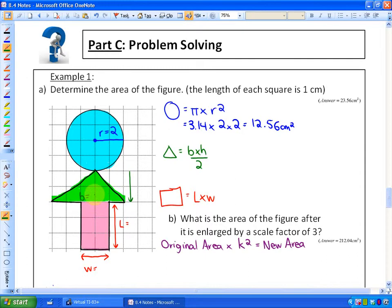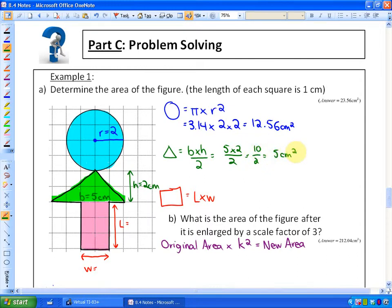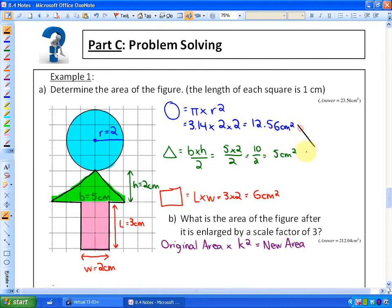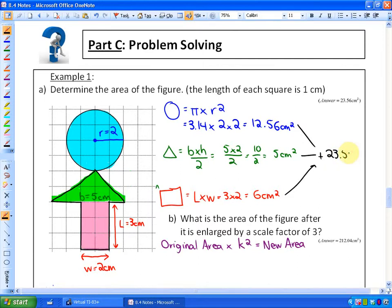For the triangle, the base is 5 cm and the height is 2 cm, so the area is base times height divided by 2 — that's 5 times 2 divided by 2, which equals 5 cm². For the rectangle, the width is 2 cm and the length is 3 cm, so the area is 2 times 3, which is 6 cm². Adding all three together: 12.56 + 5 + 6 = 23.56 cm². That's the total area of this shape.